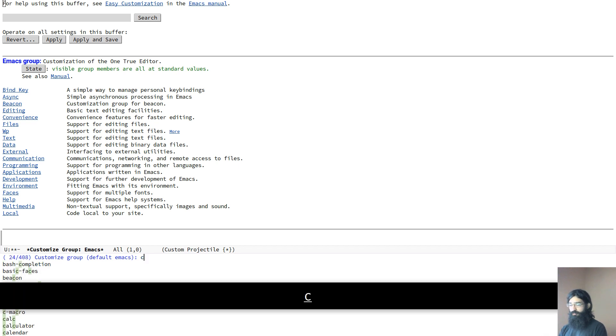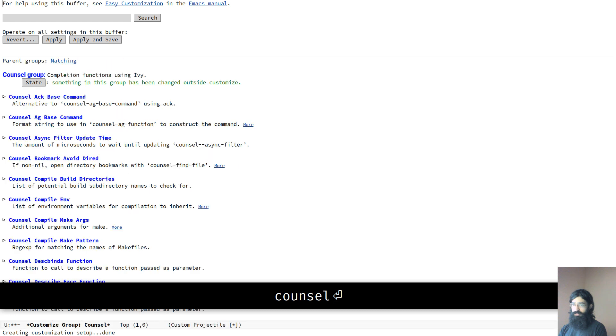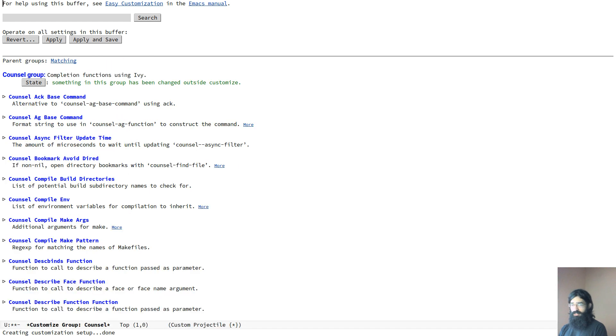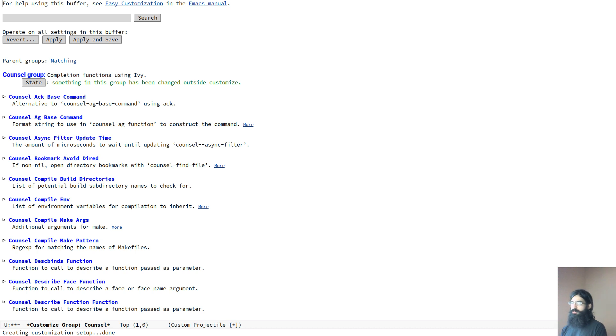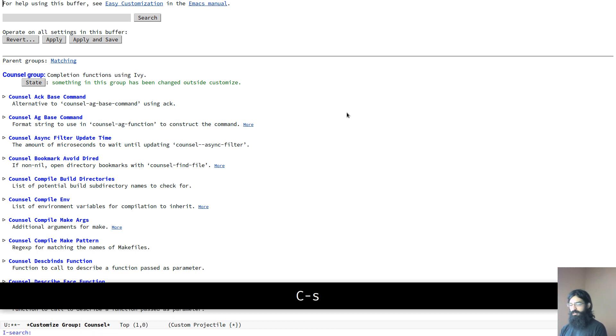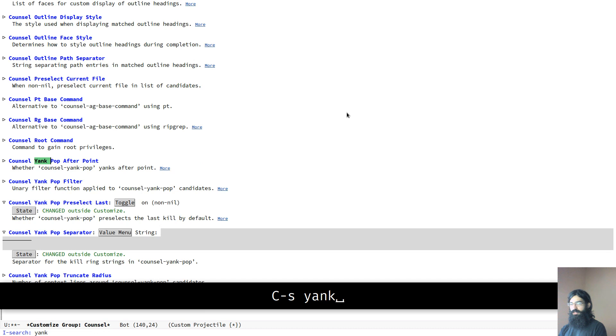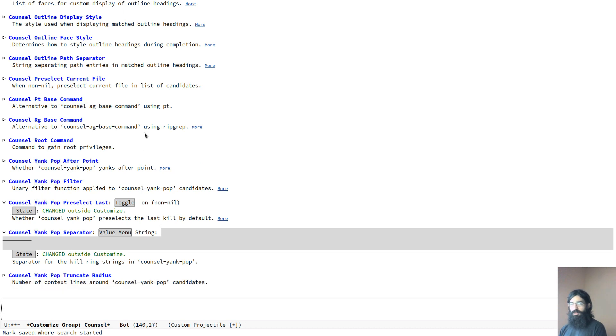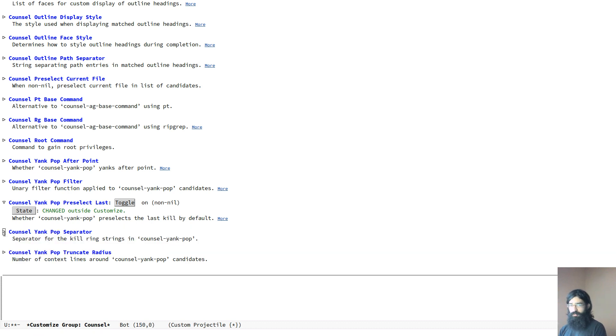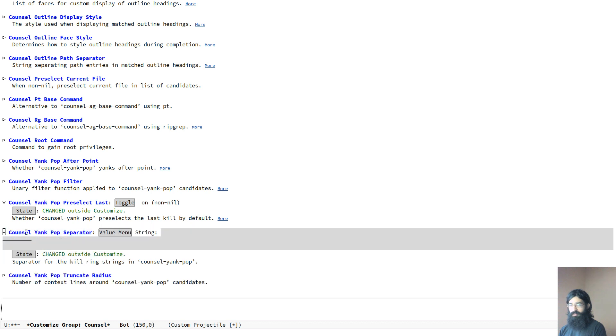And now you have the option to search for what you are looking for. So let me show you in practice something that I myself did a couple of days ago. Let's search for counsel. Counsel is a package that I have installed. It's a very popular package that comes with the Ivy completion framework. Probably you already use this, but if not, don't worry too much about it. So I came to this thing here and I was searching for yank pop. I was searching for this thing here because I wanted to tweak it to my liking.